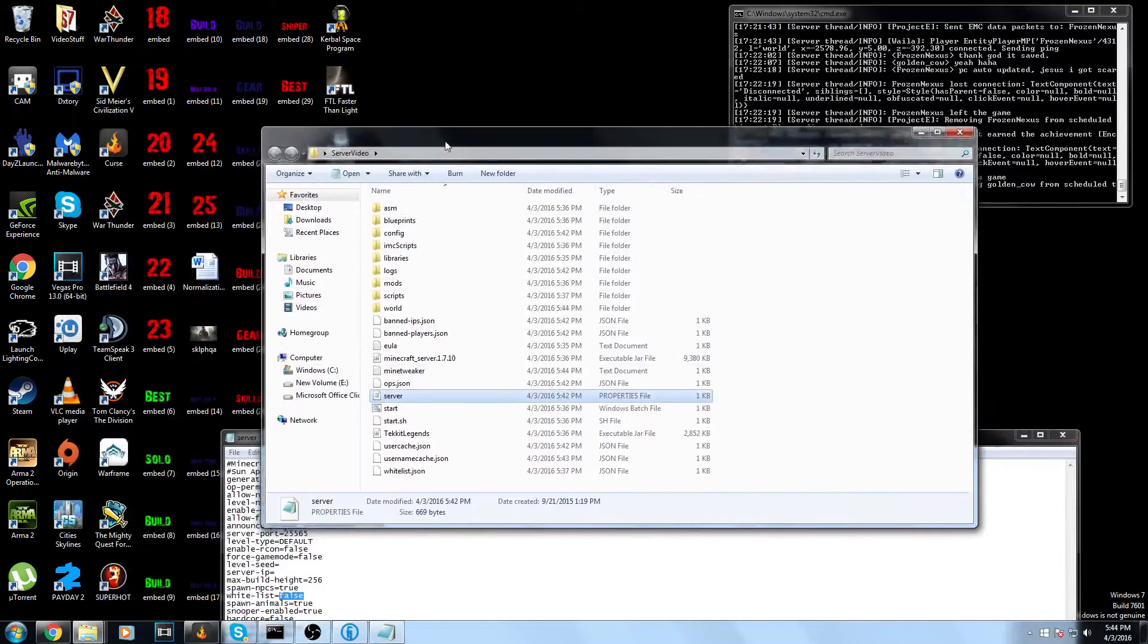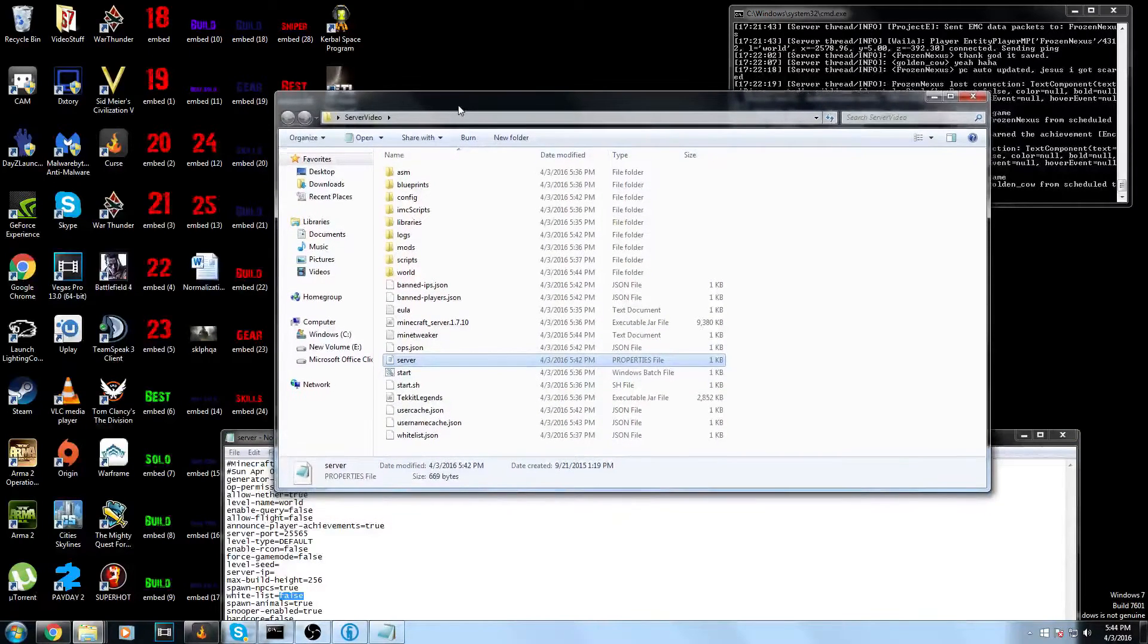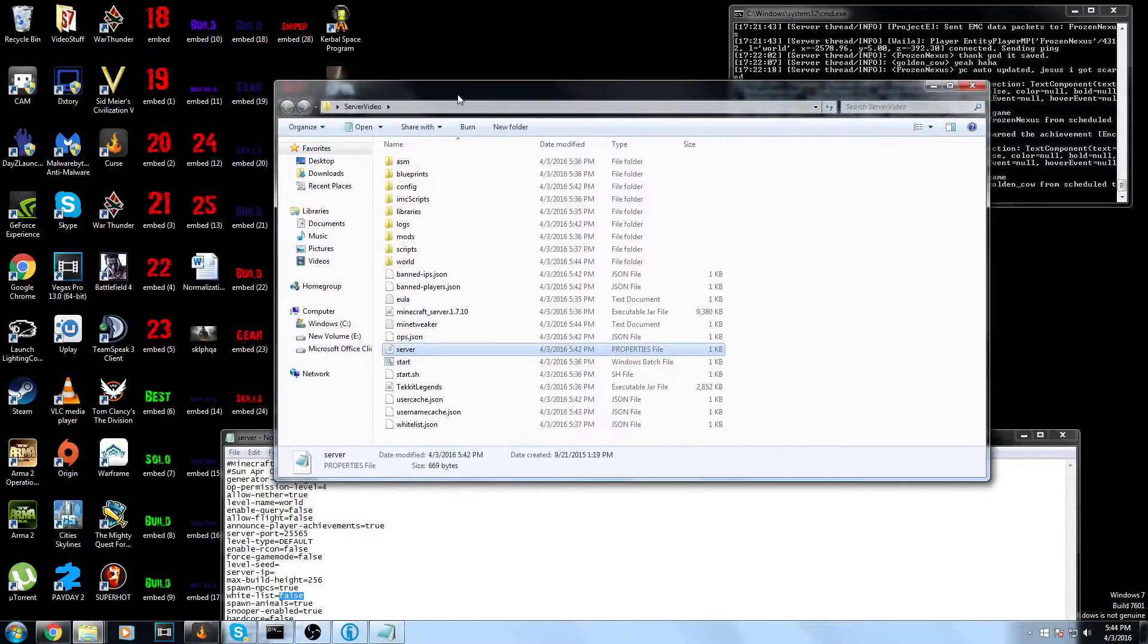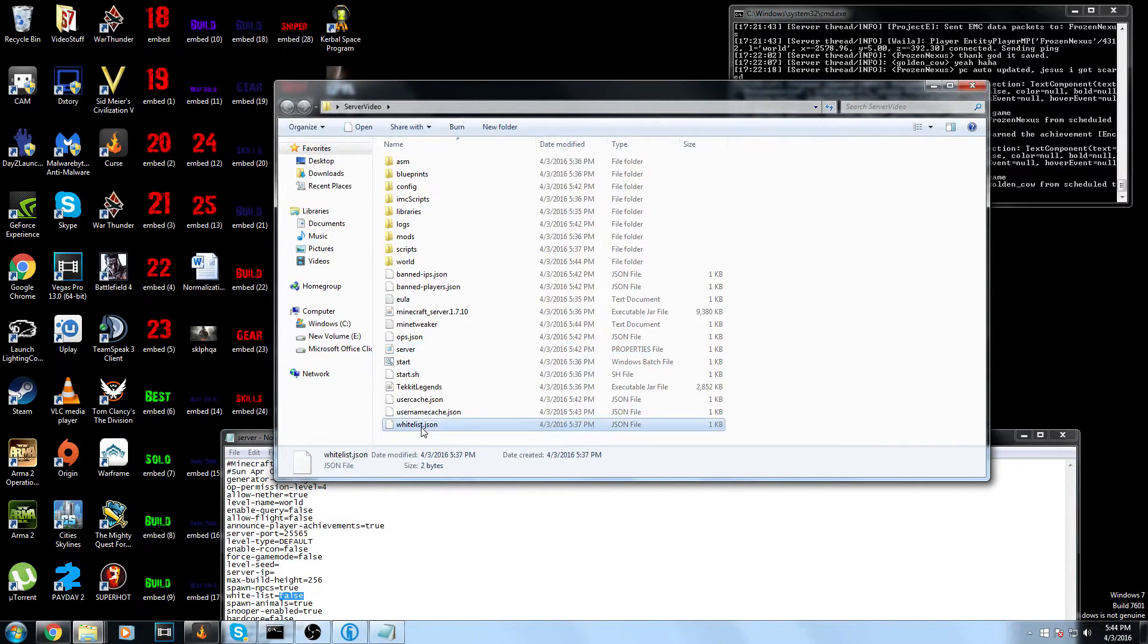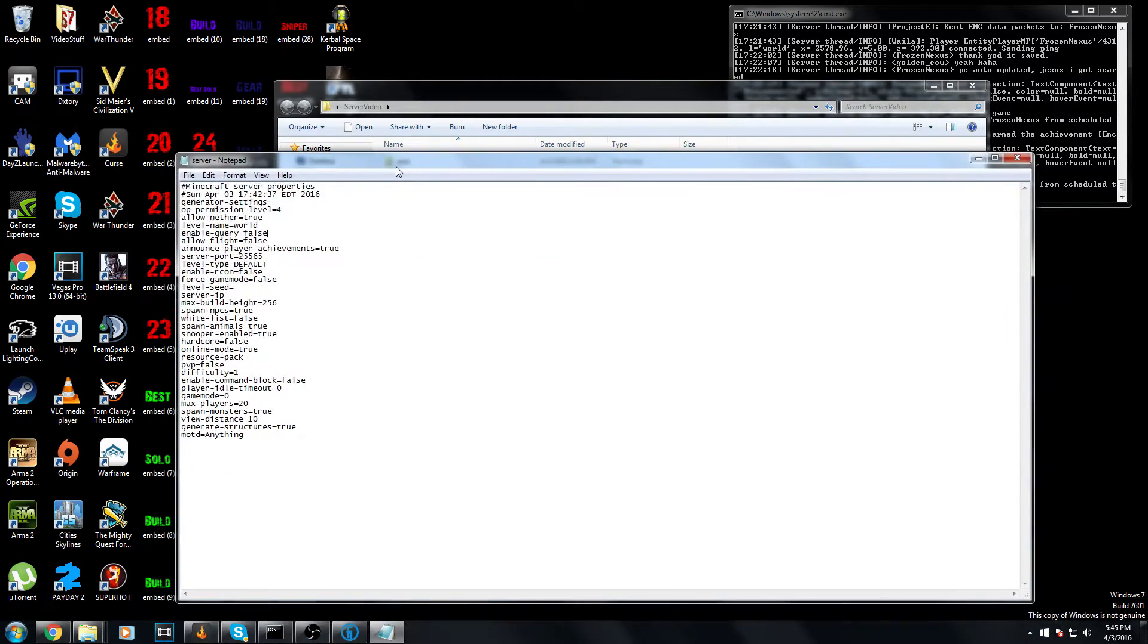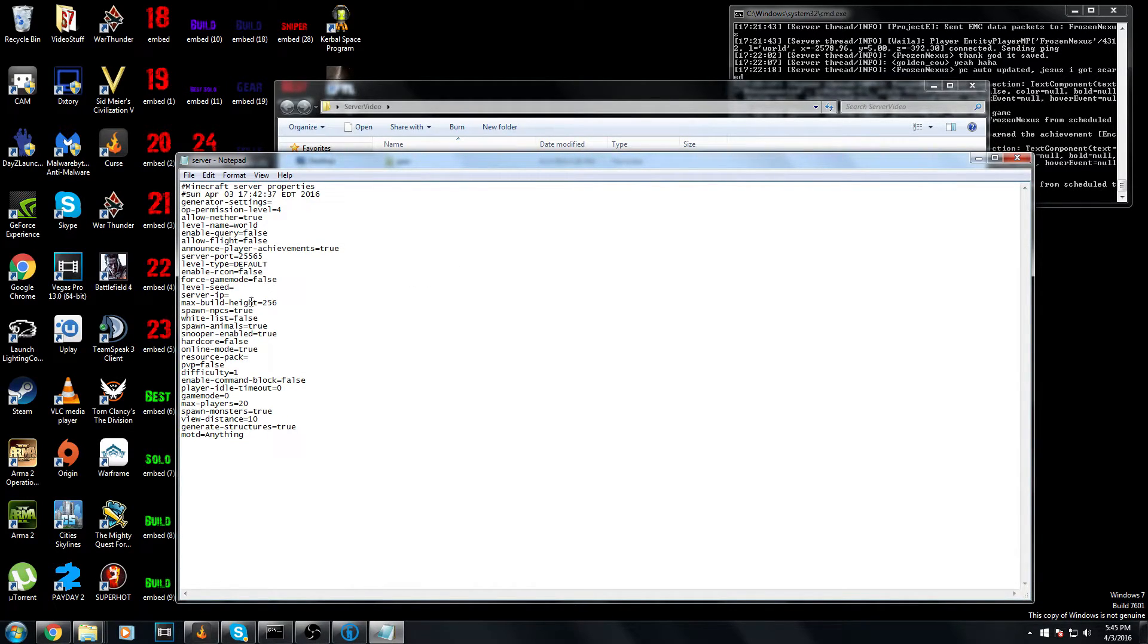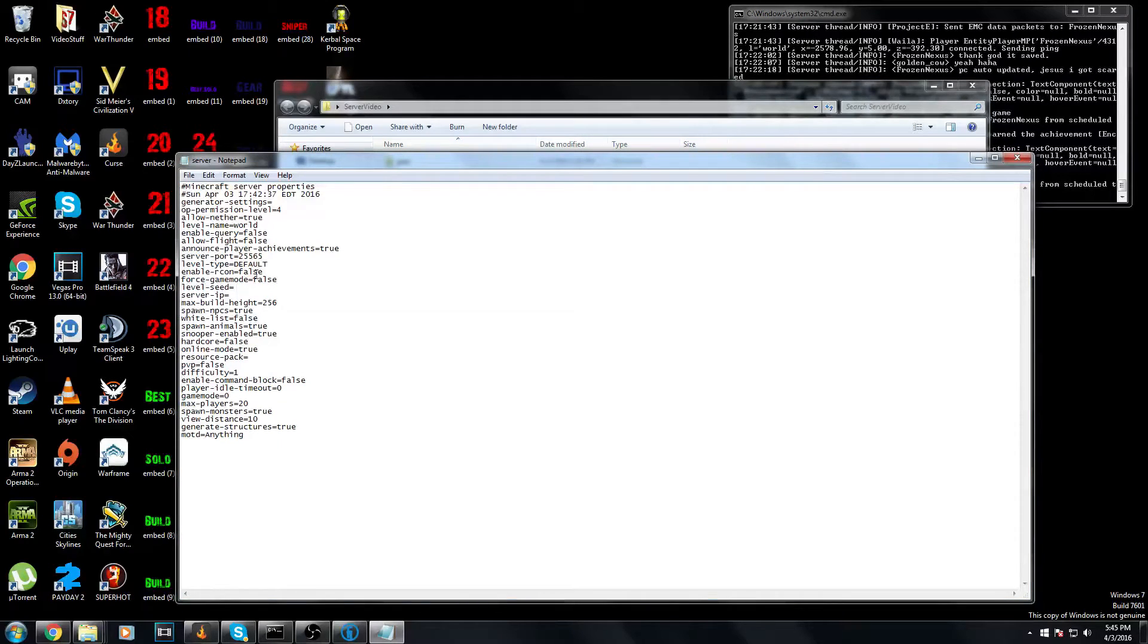You can turn off spawning animals, put on a whitelist. If you put on a whitelist though, make sure that you actually add people to the whitelist. Here's the whitelist file - you just have to go in there, edit, add people. Or you can go through the server and add them to the whitelist through server commands, but that takes a bit longer. Level seed - you can customize the seed that it is.